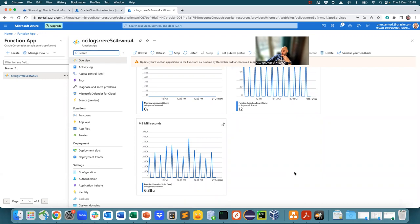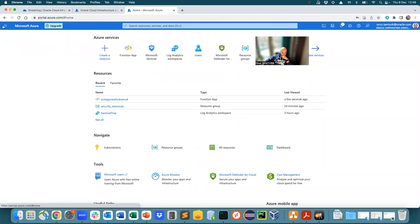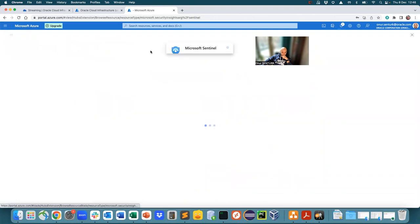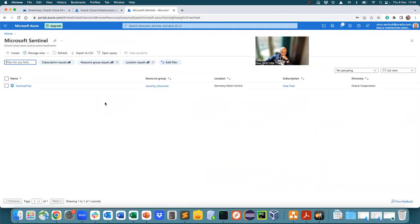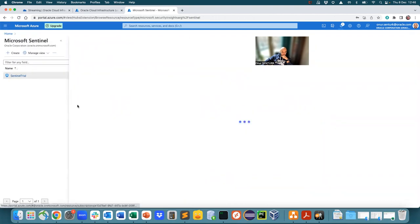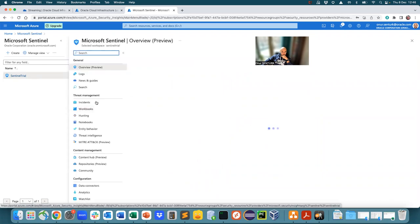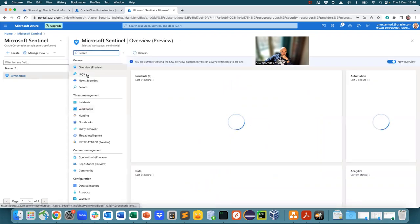And then that is just getting the logs from the event service in OCI. Again, I'm sorry, I'm calling it an event service, streaming service, and then sending the logs out to Sentinel. And here, as you can see, I have the Sentinel workspace. And then when you go into the logs.